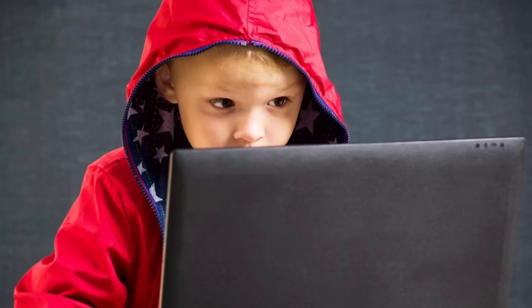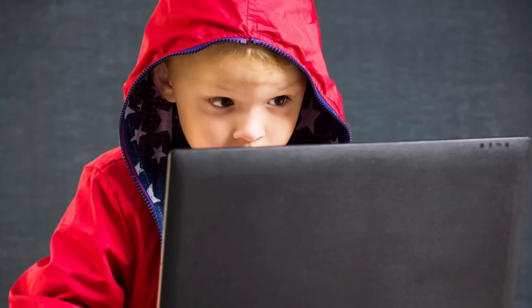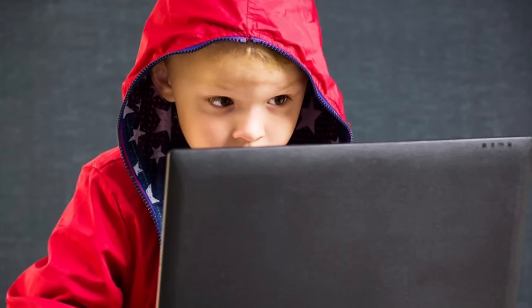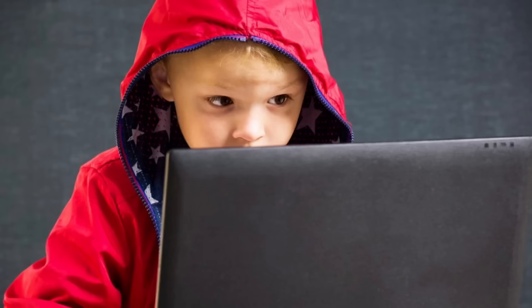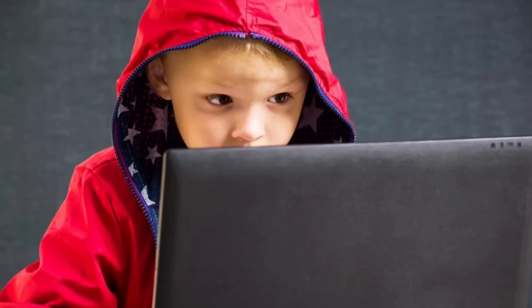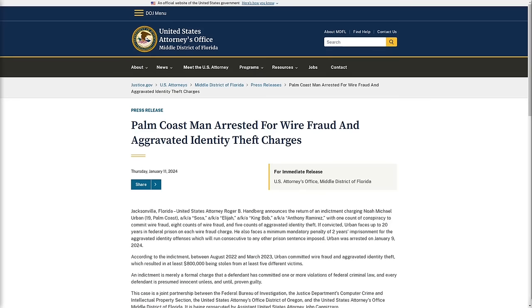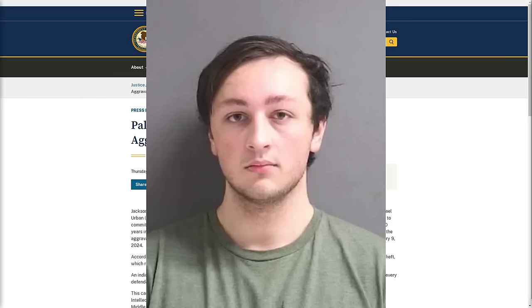SIM swapping is so easy to do and so lucrative that even young, inexperienced black hats are able to make millions by doing it. One of the more recent SIM swapping hackers to be caught is 19-year-old Noah Michael Urban, known by various hacker identities such as Sosa, Elijah, and King Bob.